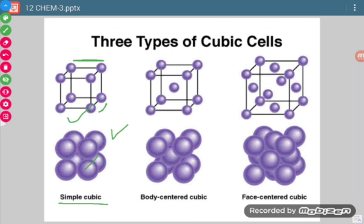In the case of body-centered cubic, there is one lattice point at the body center of the cube. Because of its presence, there is a slight gap between the corner atoms. So the edge length will not be the same as in simple cubic, due to the presence of the lattice point at the center.